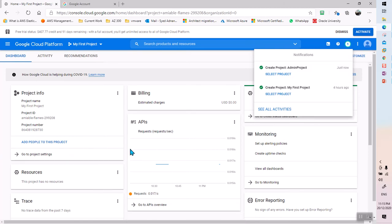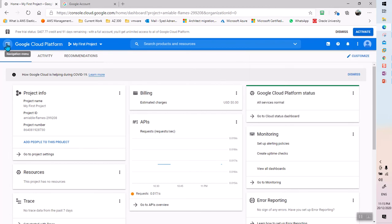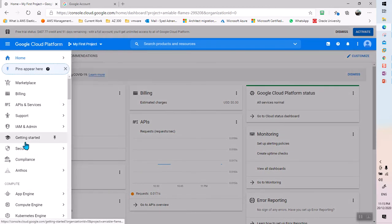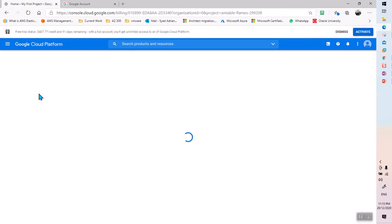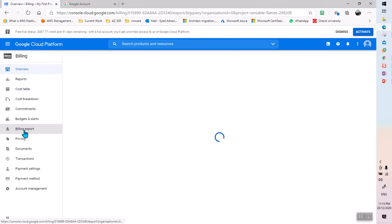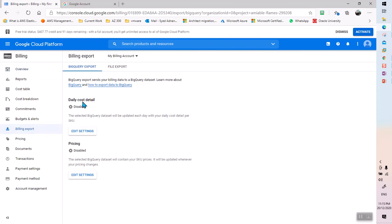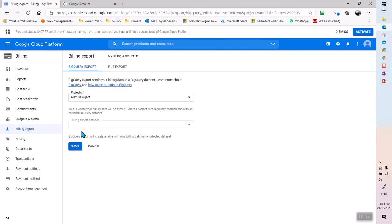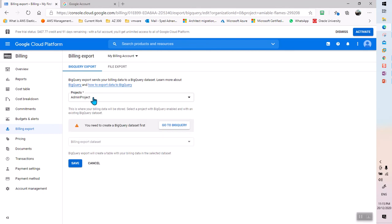Once the Admin Project is created, I'll keep that project and continue creating more projects for all other cloud activities. Now if I delete My First Project, the billing export won't be deleted. Going back to billing export, I can see that Daily Cost Detail settings are available and my Admin Project is already selected.